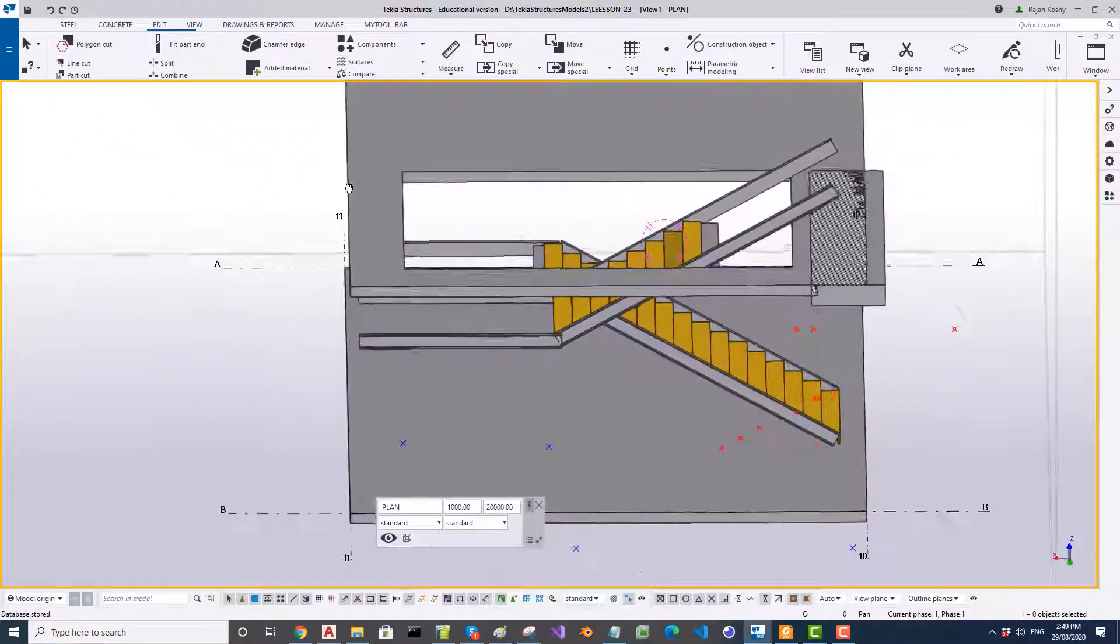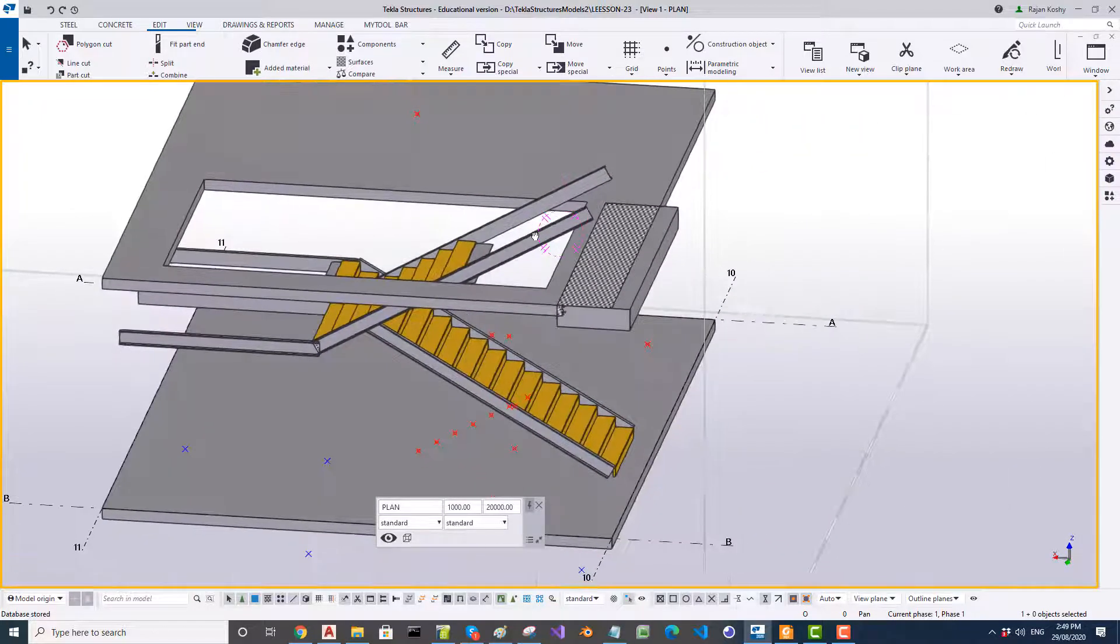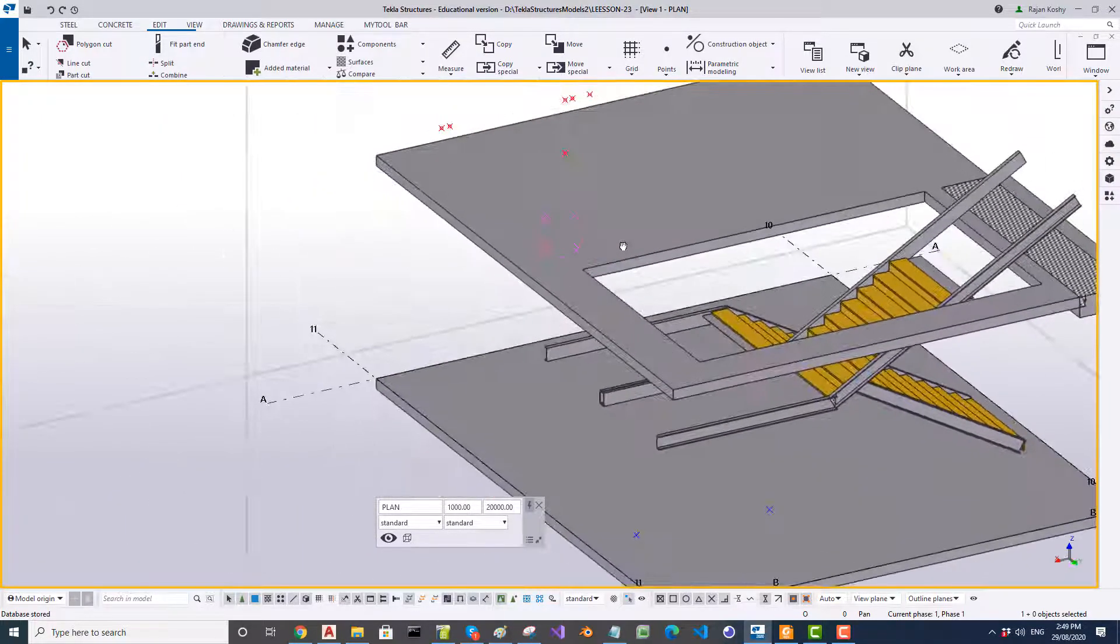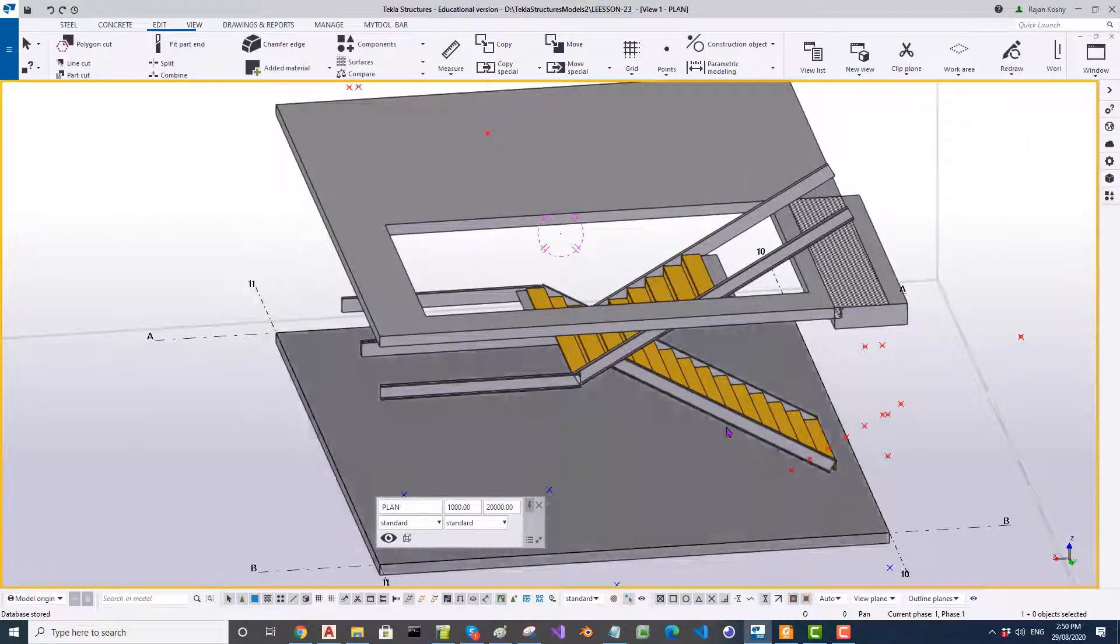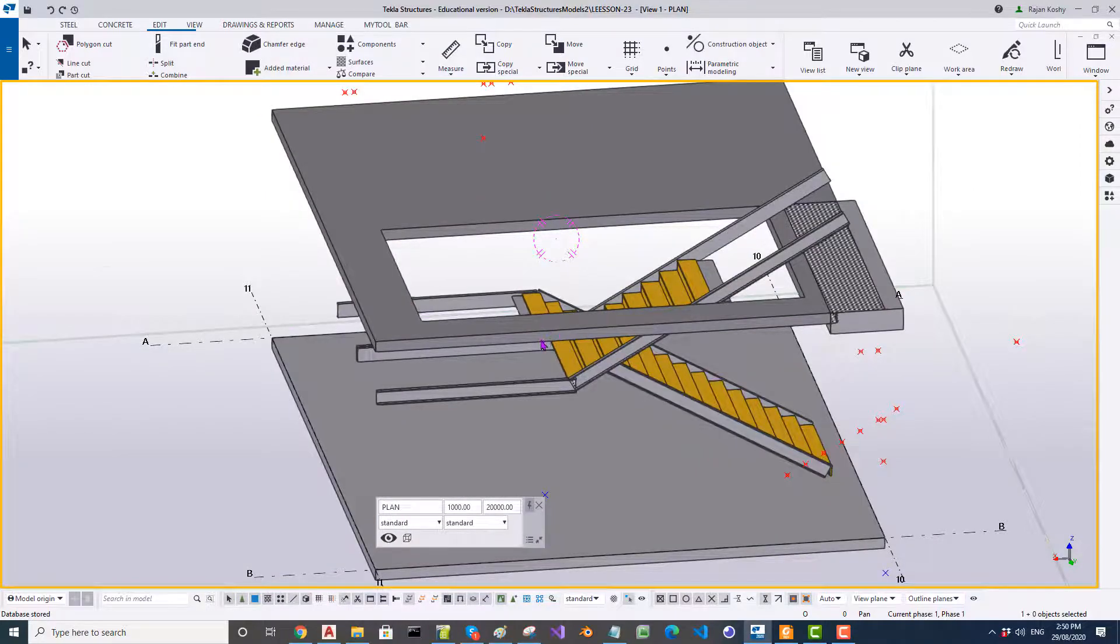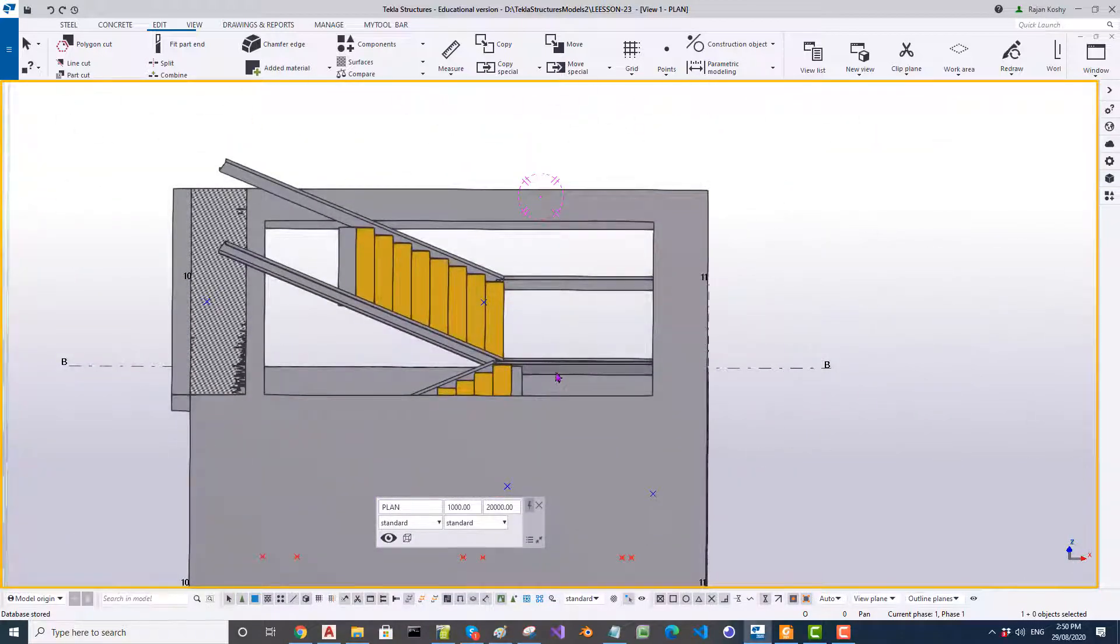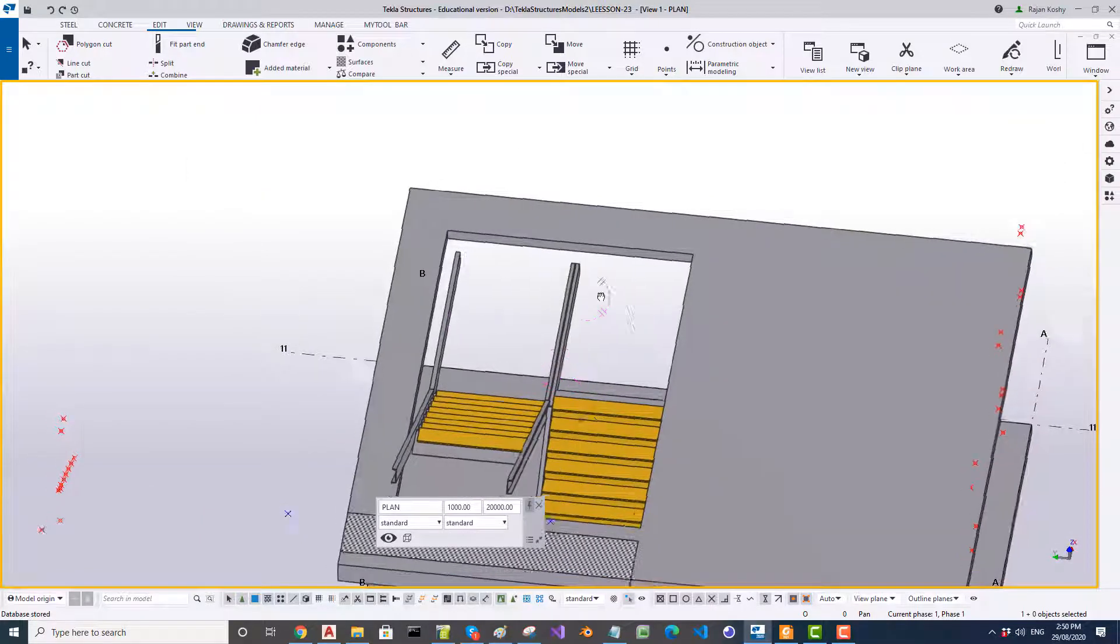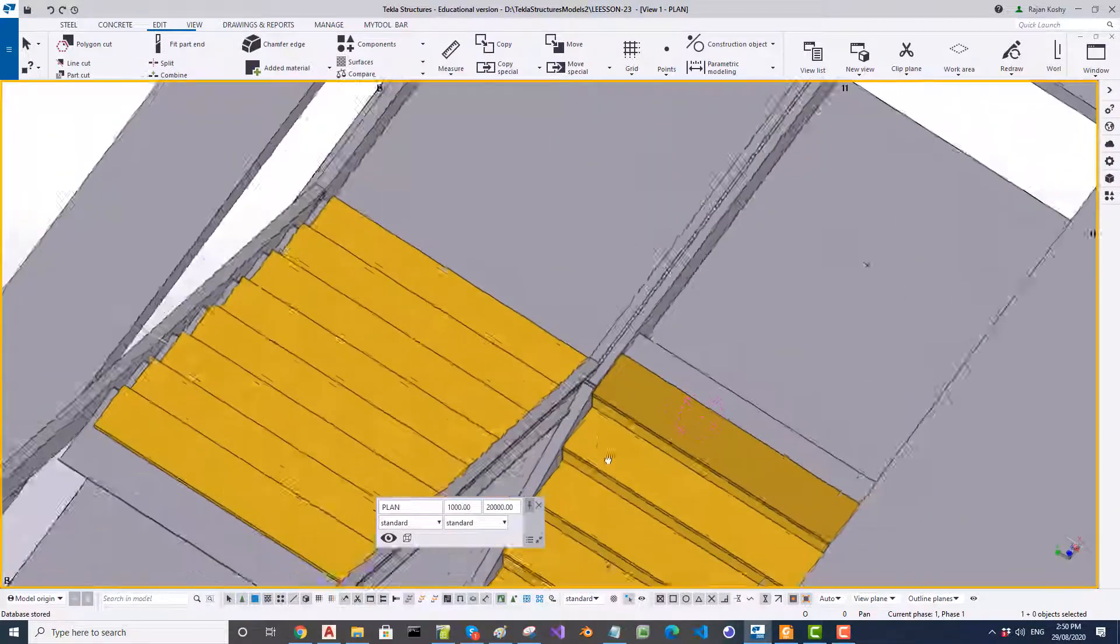So here is the nosing point. Here is the set out as I have got. I will upload this model to the Dropbox. You can download and check. But what I would like you to do is actually model all these things by next class. What I would like you to do is model this backside. There's a column somewhere here. Check the drawing. And also model the landing.